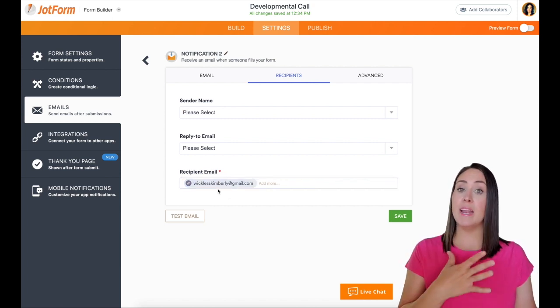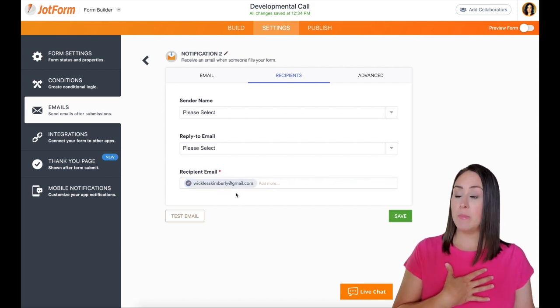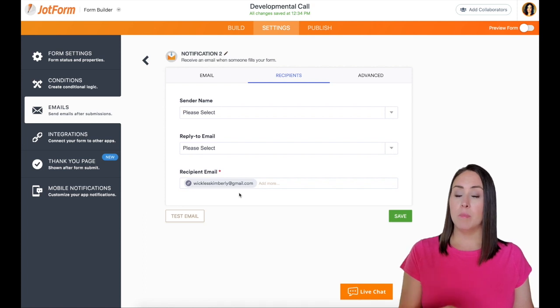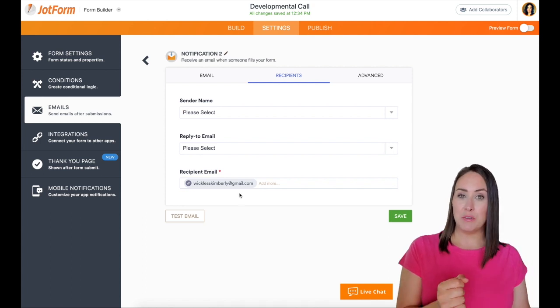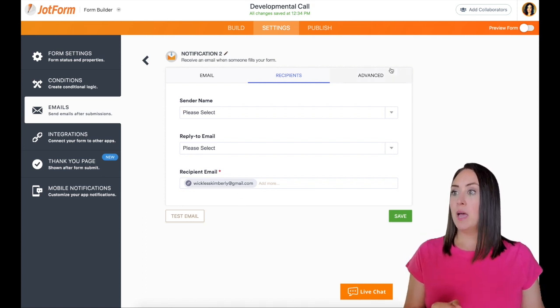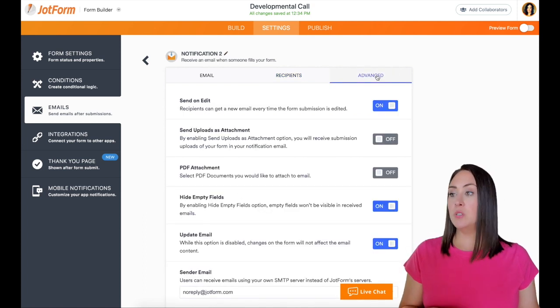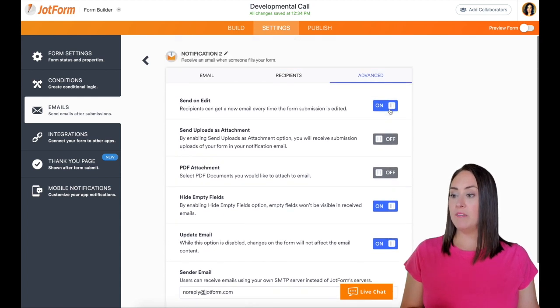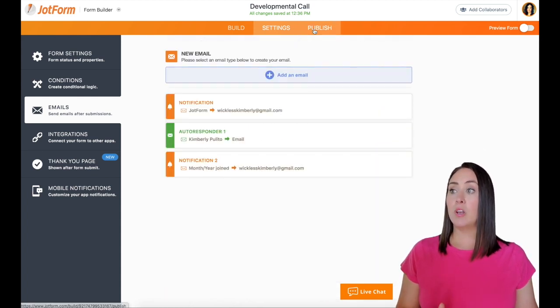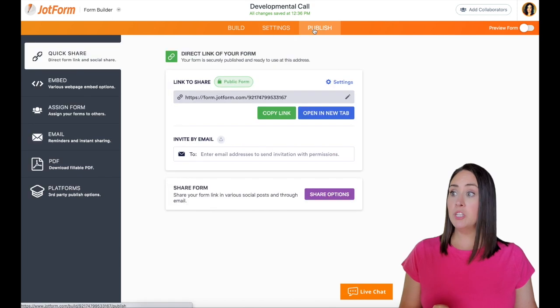And I'm actually going to leave it as my email. So that way my assistant isn't confused whenever she gets this test email. And then again, we can go into advanced and we can edit any of these things as well. I'm going to save.